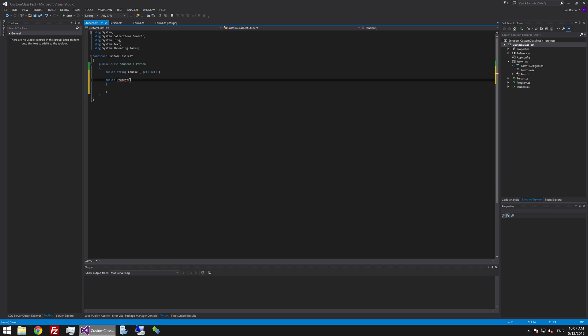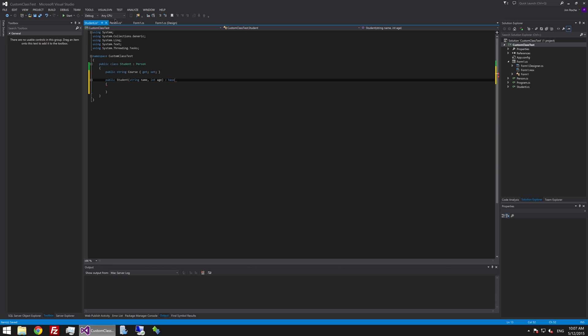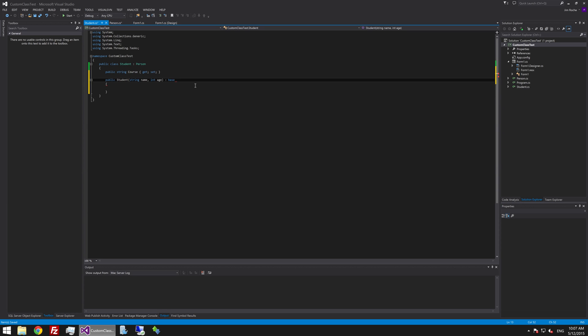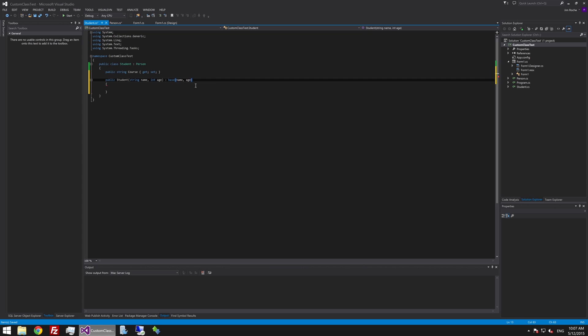So the way that we do this is we say string name int age and then we just go a bit further than that. We do another colon at the end here and we say base because we want to call the base constructor which is again this one we created here and we want to pass in those variables. So we will say name because it's asking for a name and we will say age because the base constructor asks for an age.